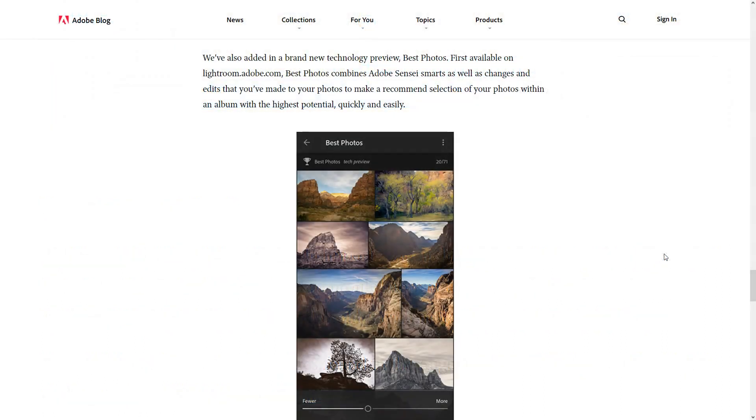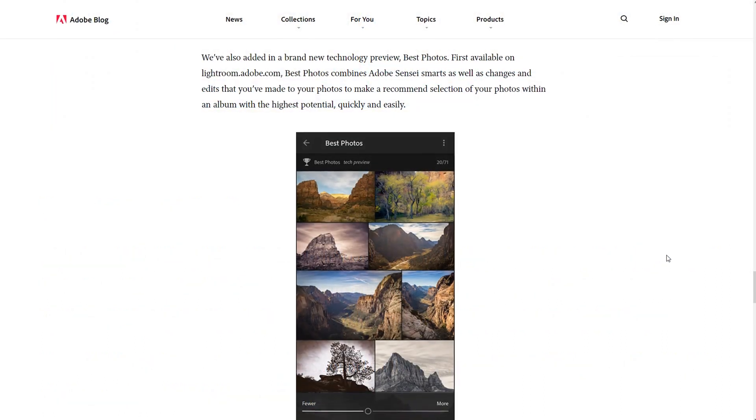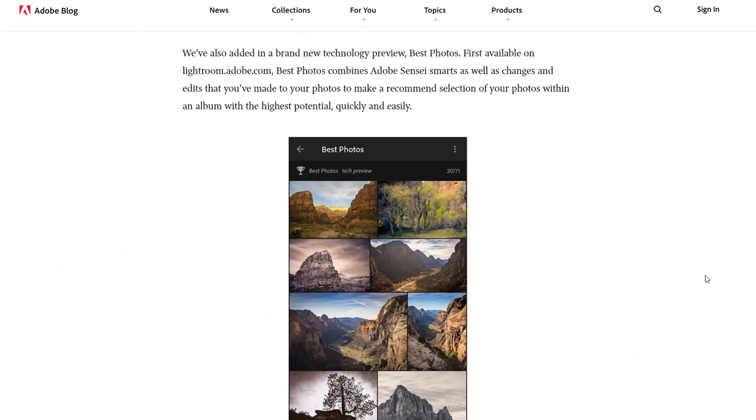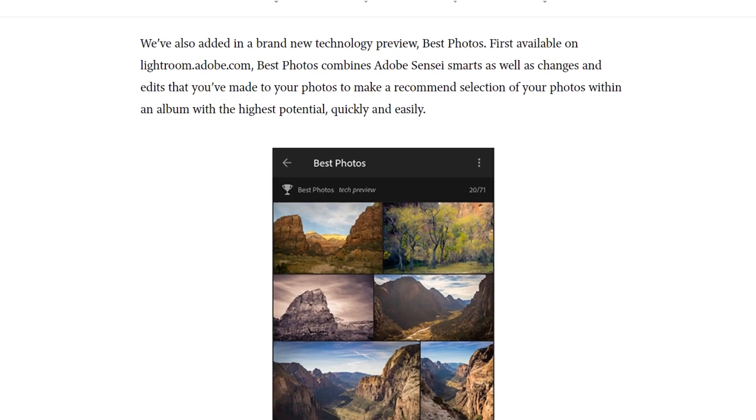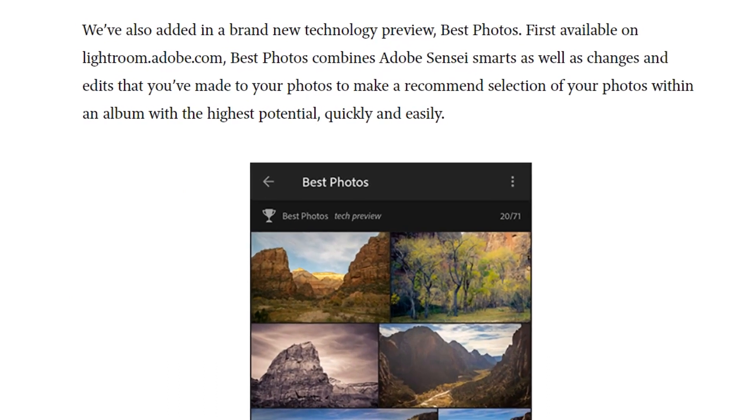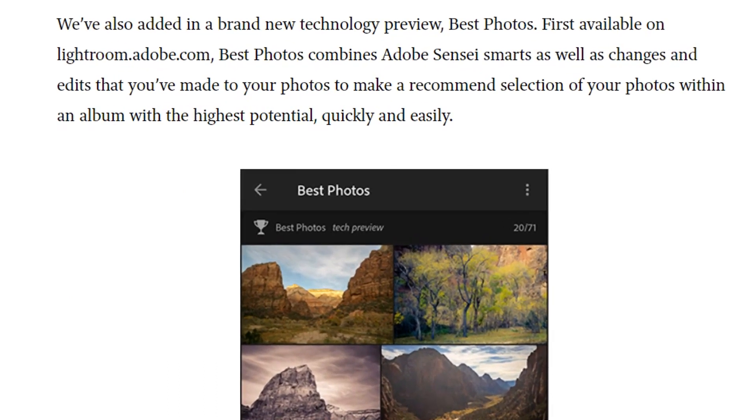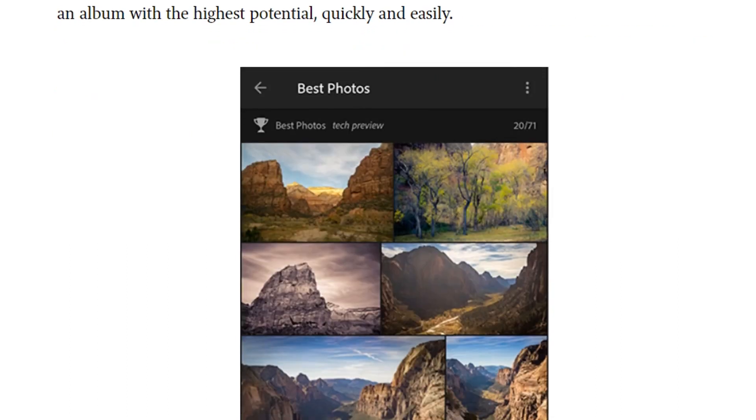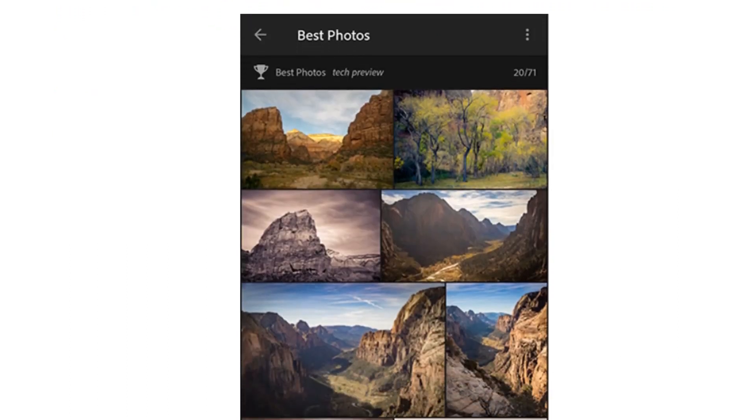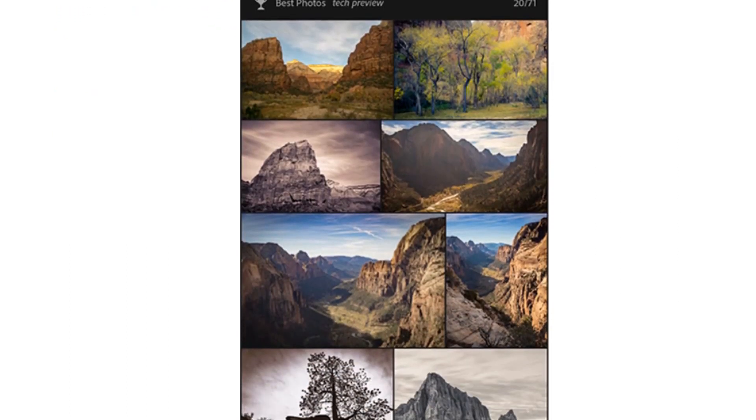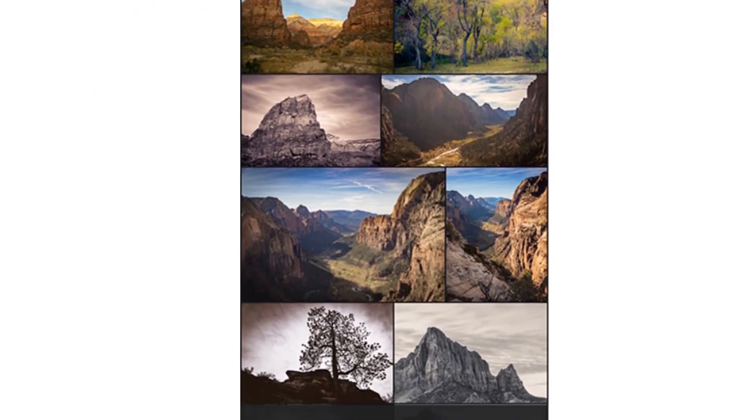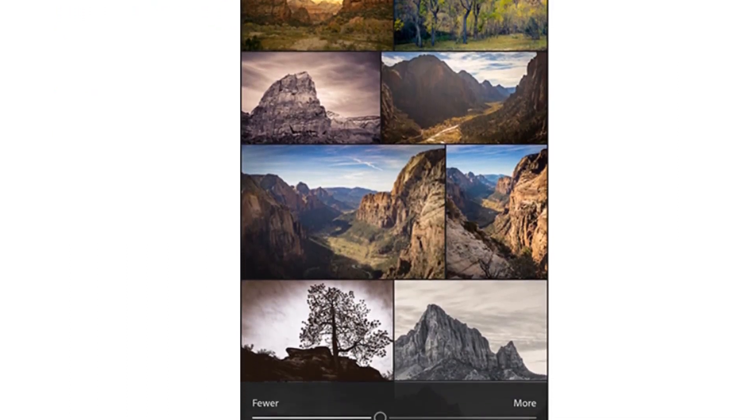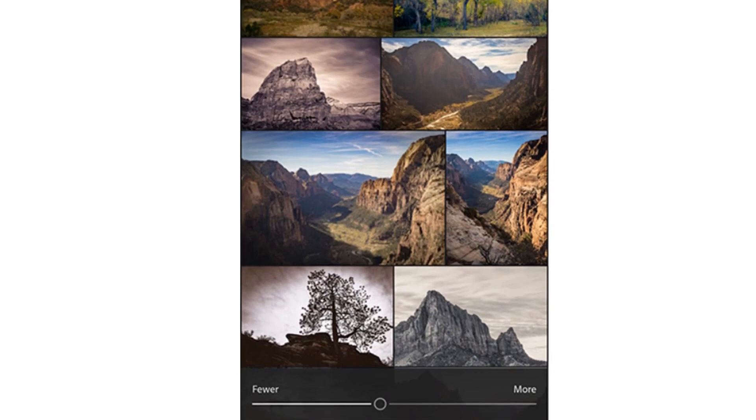In Lightroom for Android, there is a new technology preview, Best Photos, which is going to allow you to use Artificial Intelligence, Adobe Sensei, to find what it calls a recommended selection of your photos within an album with the highest potential, quickly and easily.